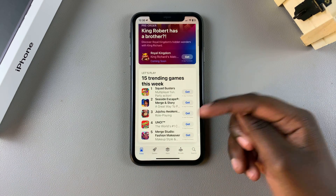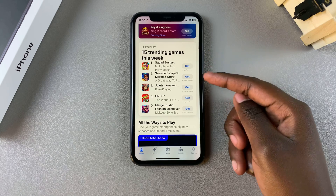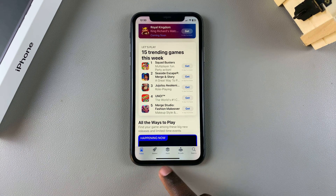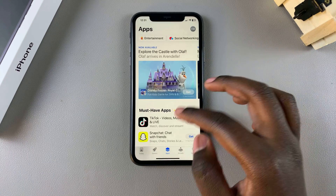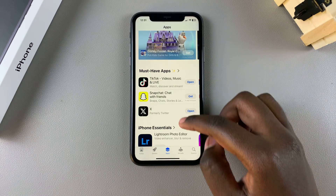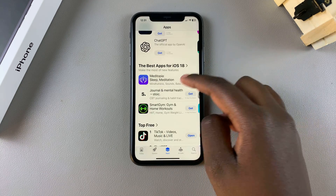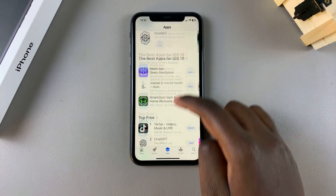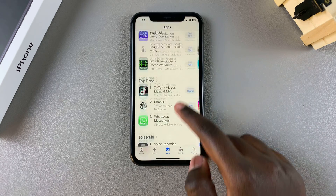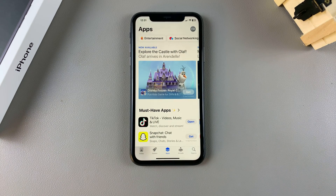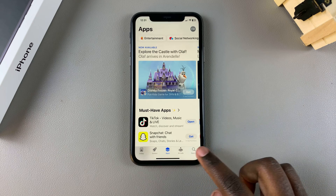You have your recommended apps, you can even go to the Games section and look at games. You have your Apps section which doesn't include games, as well as your Essentials, Best for iOS, and all sorts of options. However, if you're looking to install a specific app, it's fairly simple.